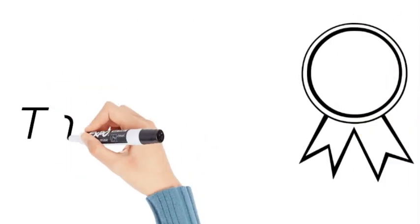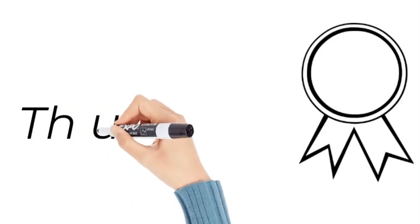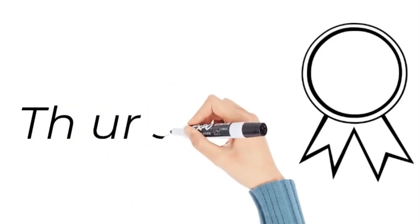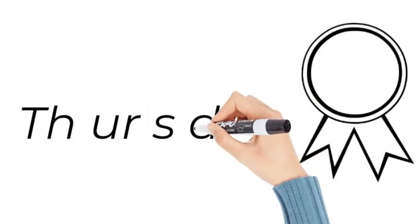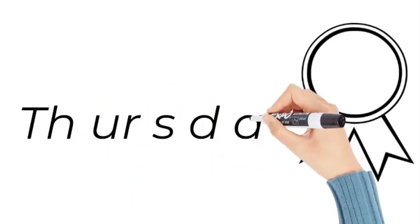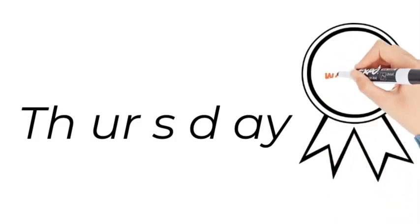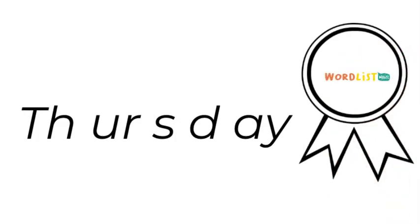Now how do we spell Thursday? T-H-U-R-S-D-A-Y. Thursday.